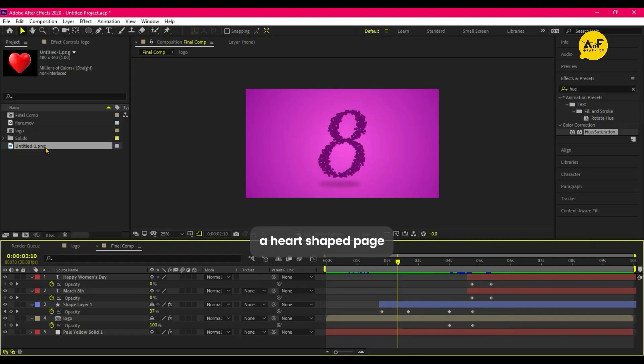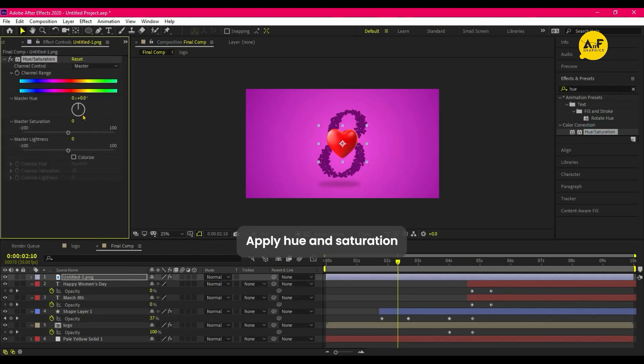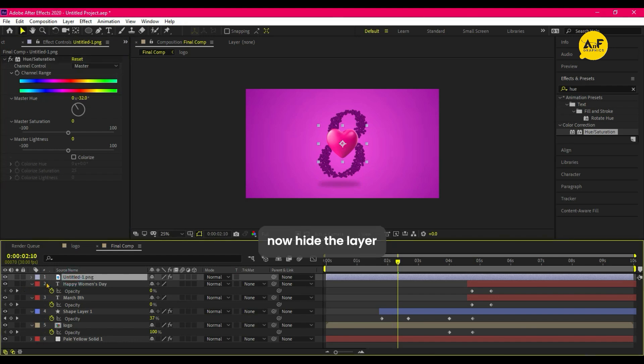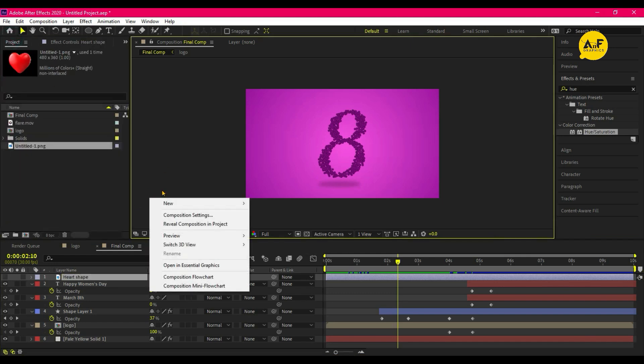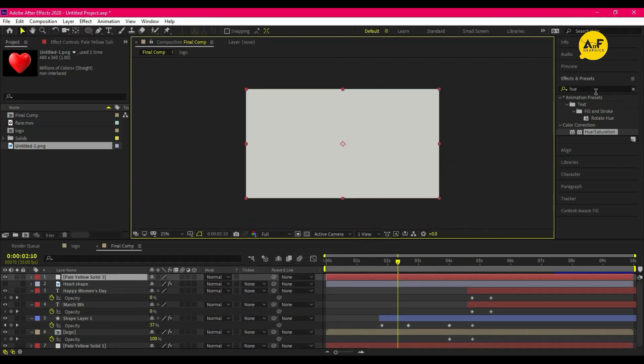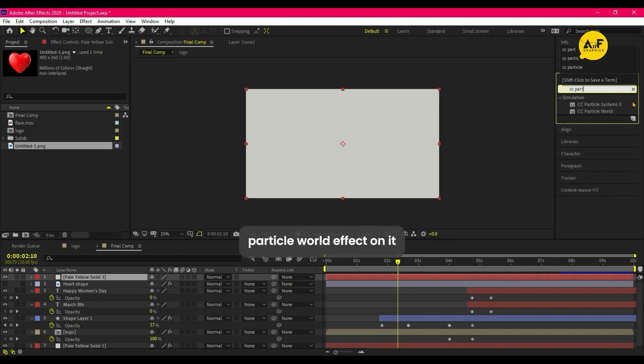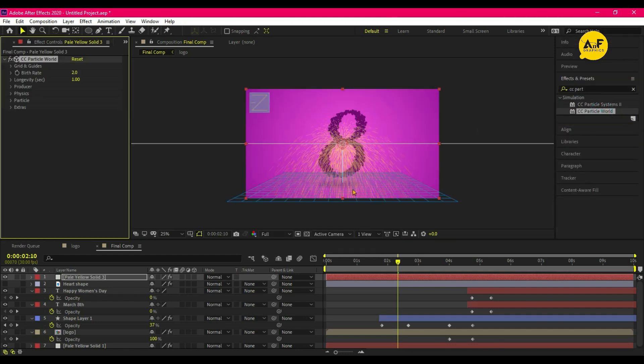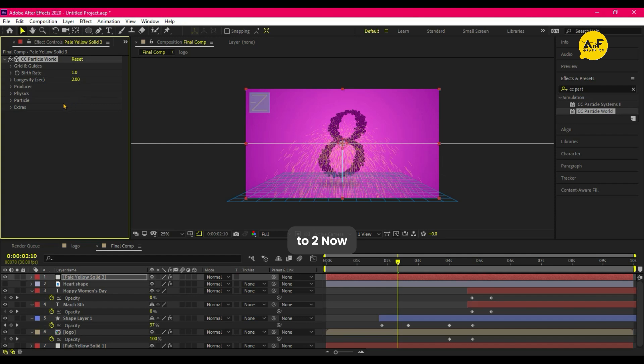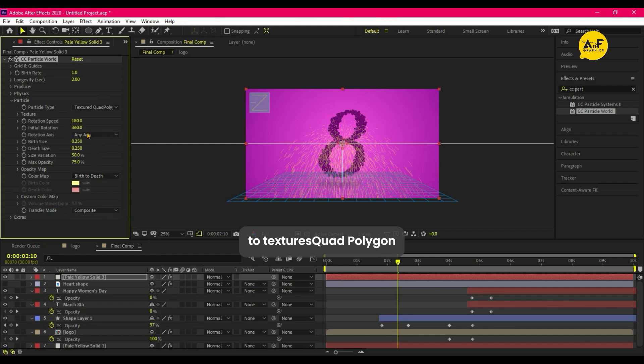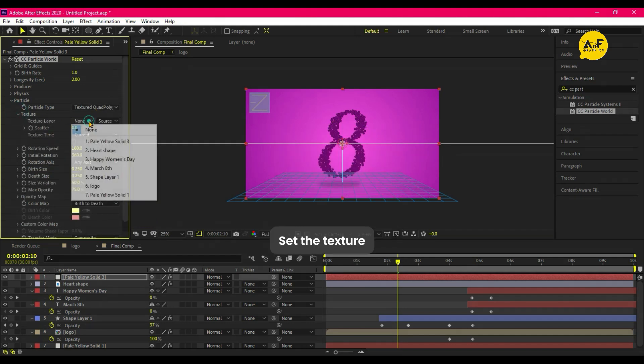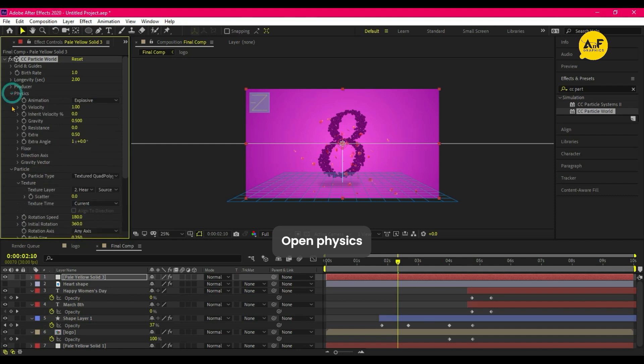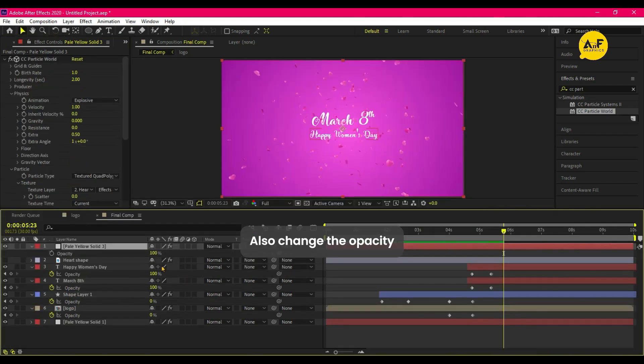Now drag our heart shape PNG on timeline. Go to Effect and Preset, apply Hue and Saturation and change the color. Now hide the layer. Take a new solid, apply CC Particle World effect on it. Then change some settings: set the birth rate to one, longevity to two. Now open Particle and change the particle type to Textures Quad Polygon. Set the texture to heart shape. Open Physics and gravity to zero. Set the source to Effect and Mask. Also change the opacity of solid to 60.